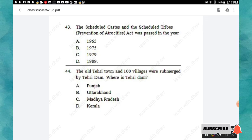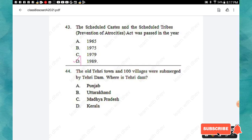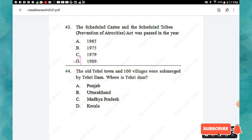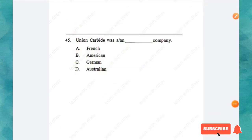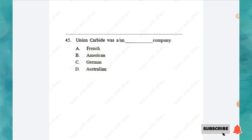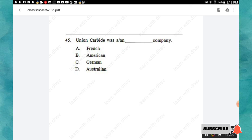Question 43's answer is 1989. Question 44: The old Tehri town and hundreds of villages were submerged by the Tehri Dam. Where is the Tehri Dam? Options: Punjab, Uttarakhand, Madhya Pradesh, Kerala. The right answer is option B: Uttarakhand. Question 45: Union Carbide was a ___ company. Options: French, American, German, Australian. The right answer is option B: American.